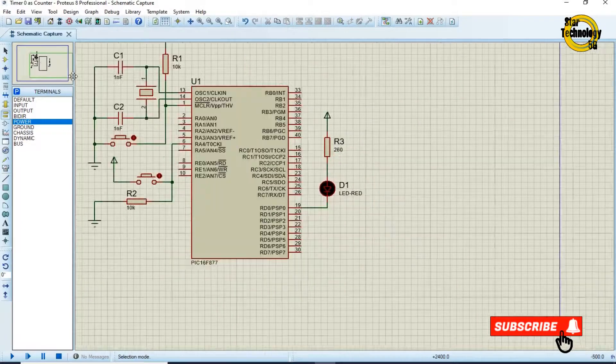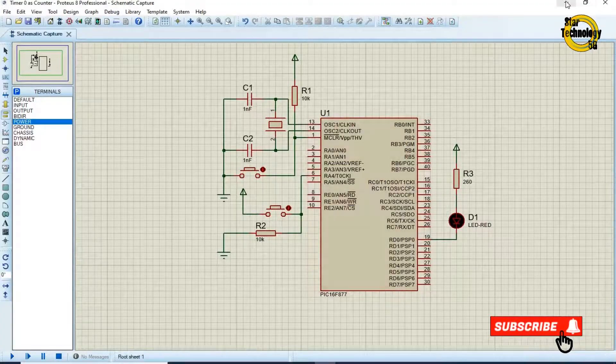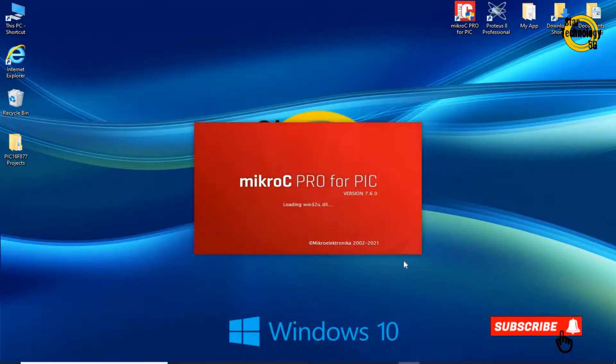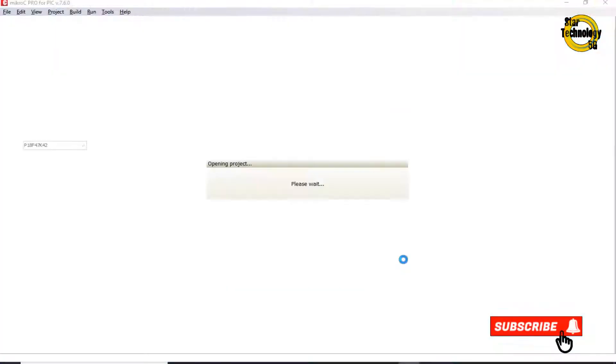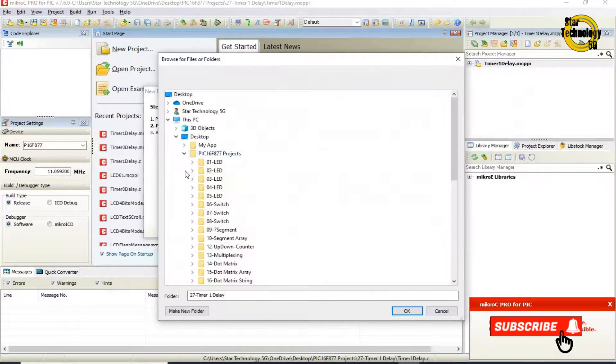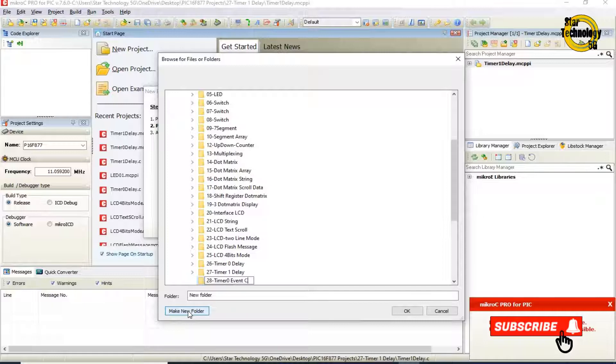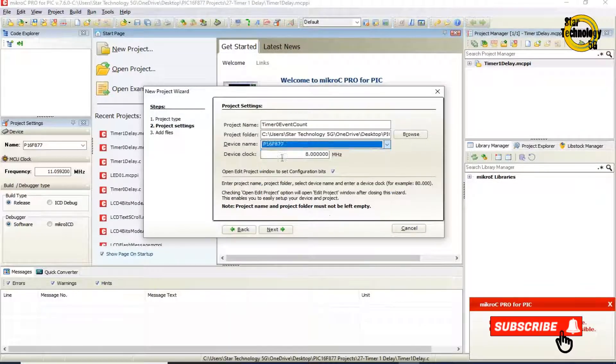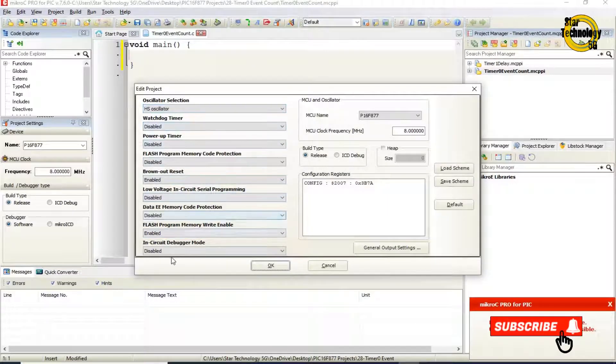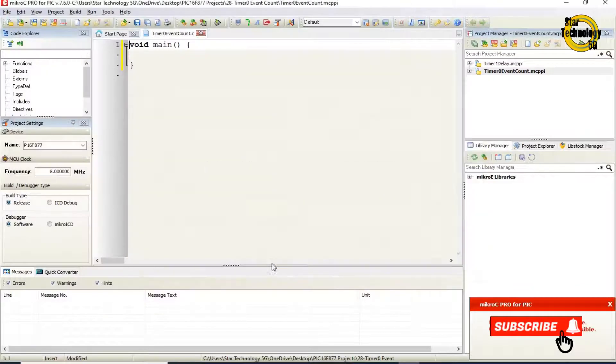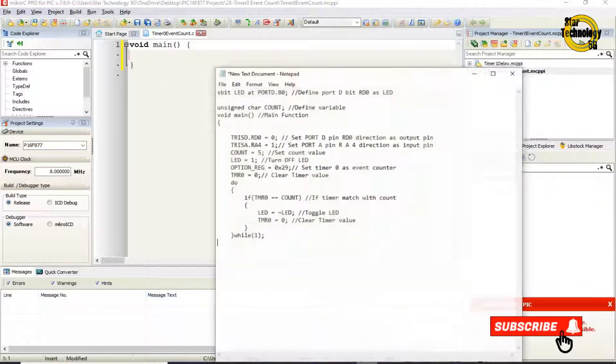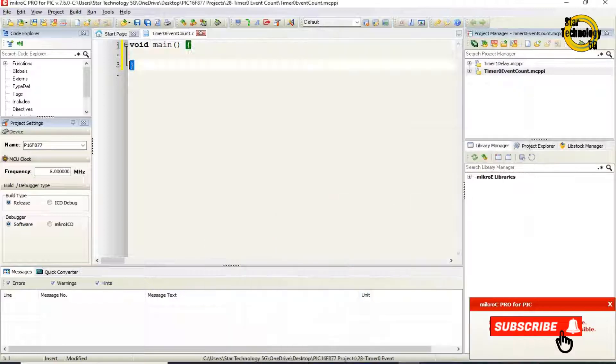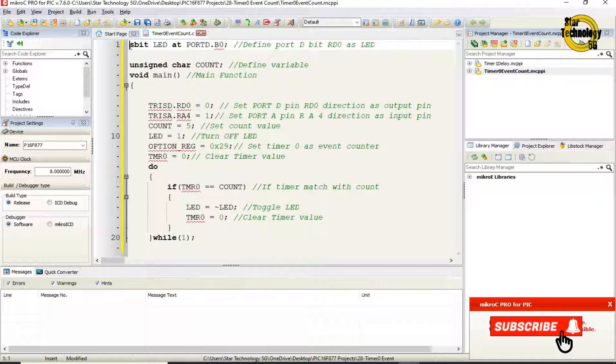The circuit is ready, now we will write its code in micro C PIC. Here is the window where we can write the code. I already wrote the code otherwise video gets very long. I will copy the code and paste it here. Now I will define you the code.